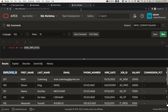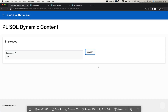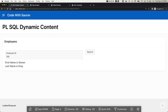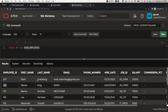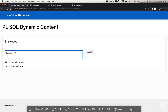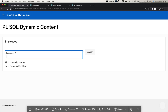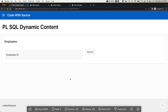Let's test with real data. I'll type employee ID 100 and click Search — we got 'Steven King'. Let's try 101 — we got the correct information for that employee as well. Clearing the field and searching again clears the output. This is how you can use PL/SQL dynamic content.